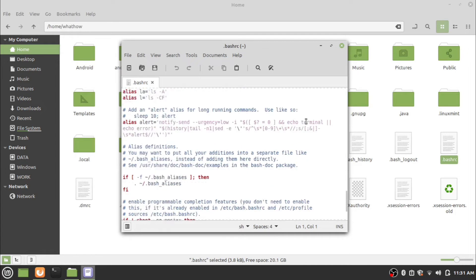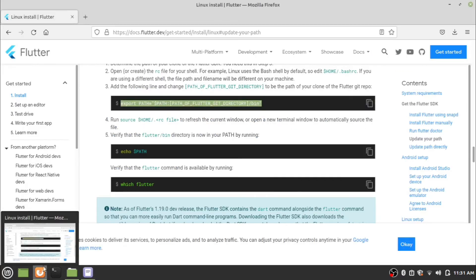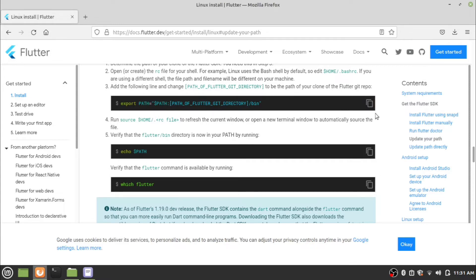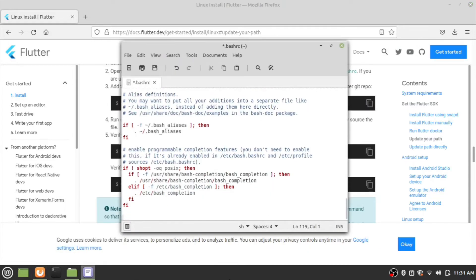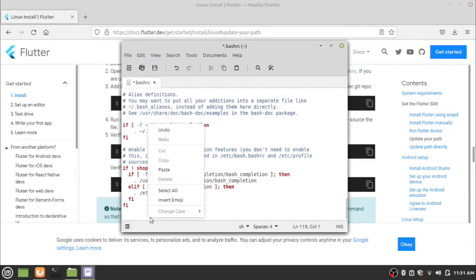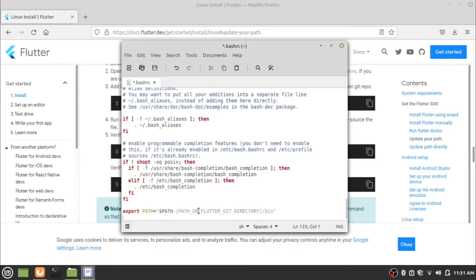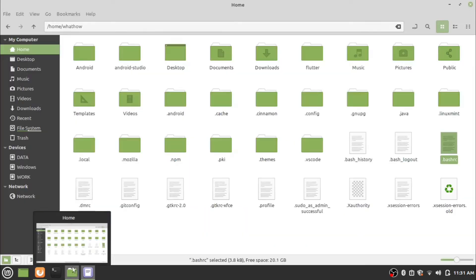Go to the end of the file content. Copy the export path code and paste at the end of .bashrc file. Now replace the path with the Flutter path in your system and save the file.